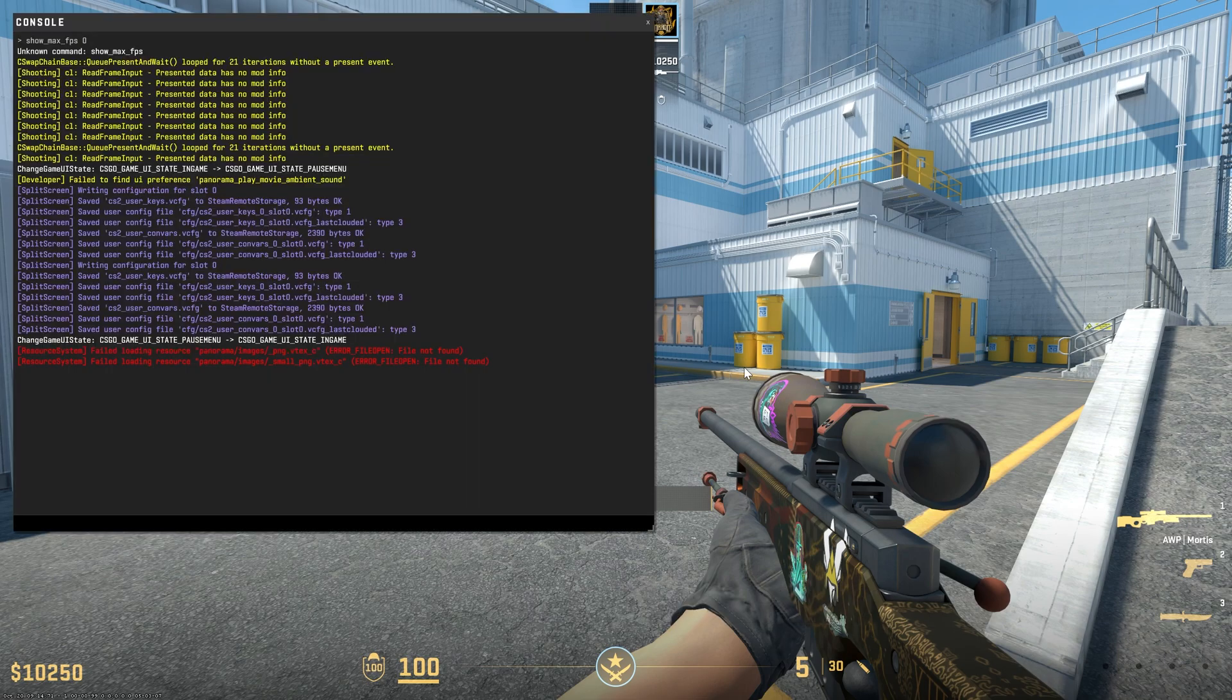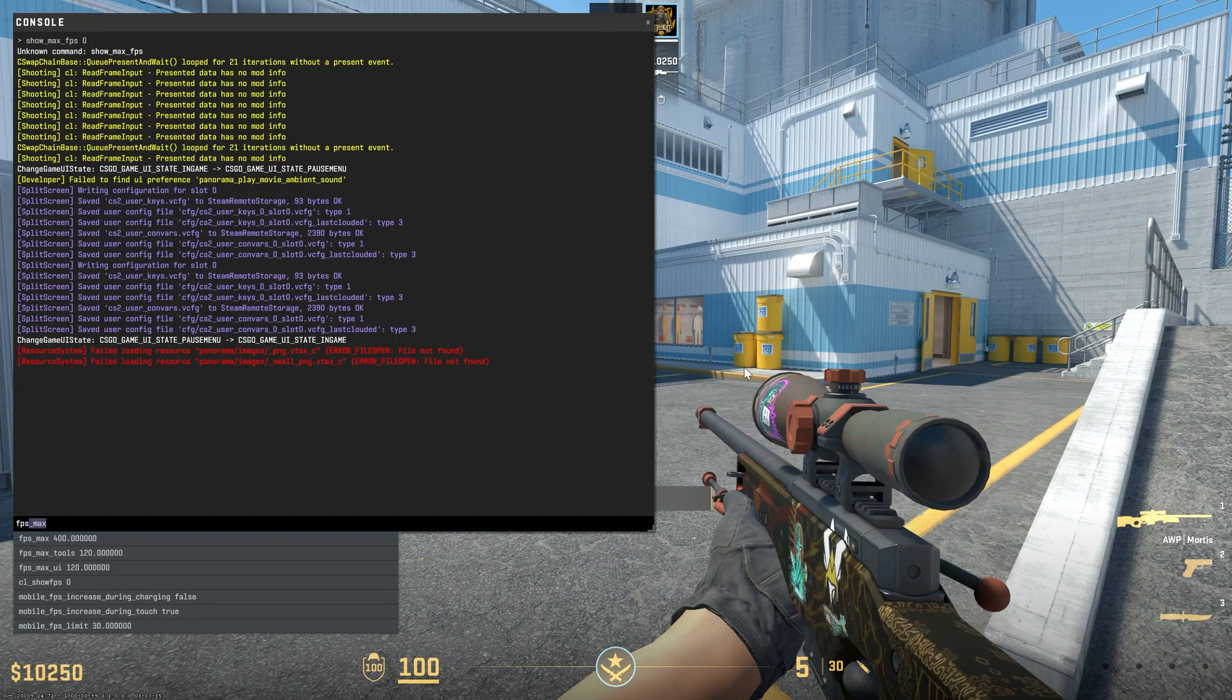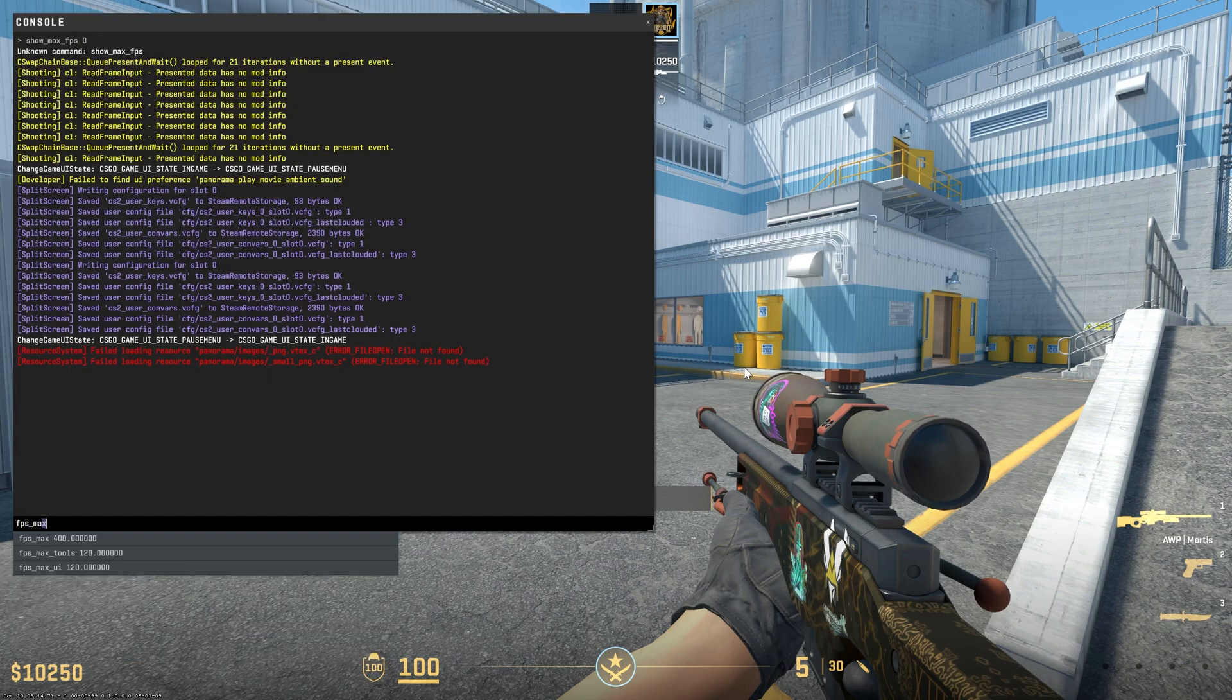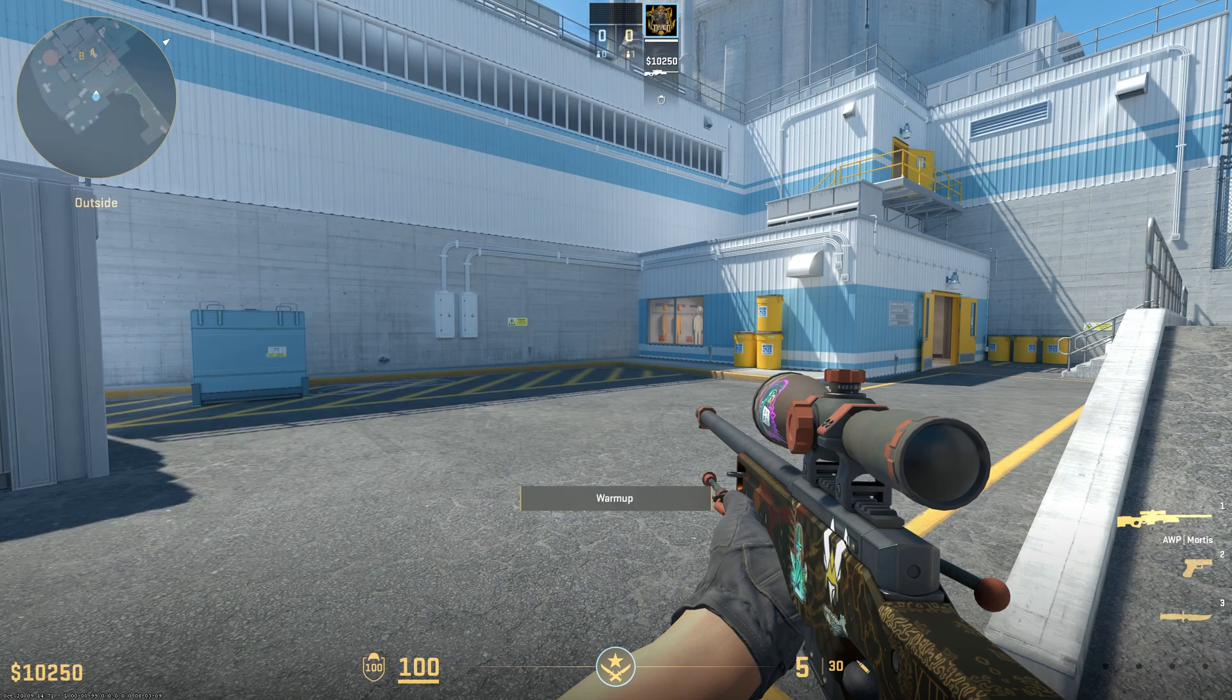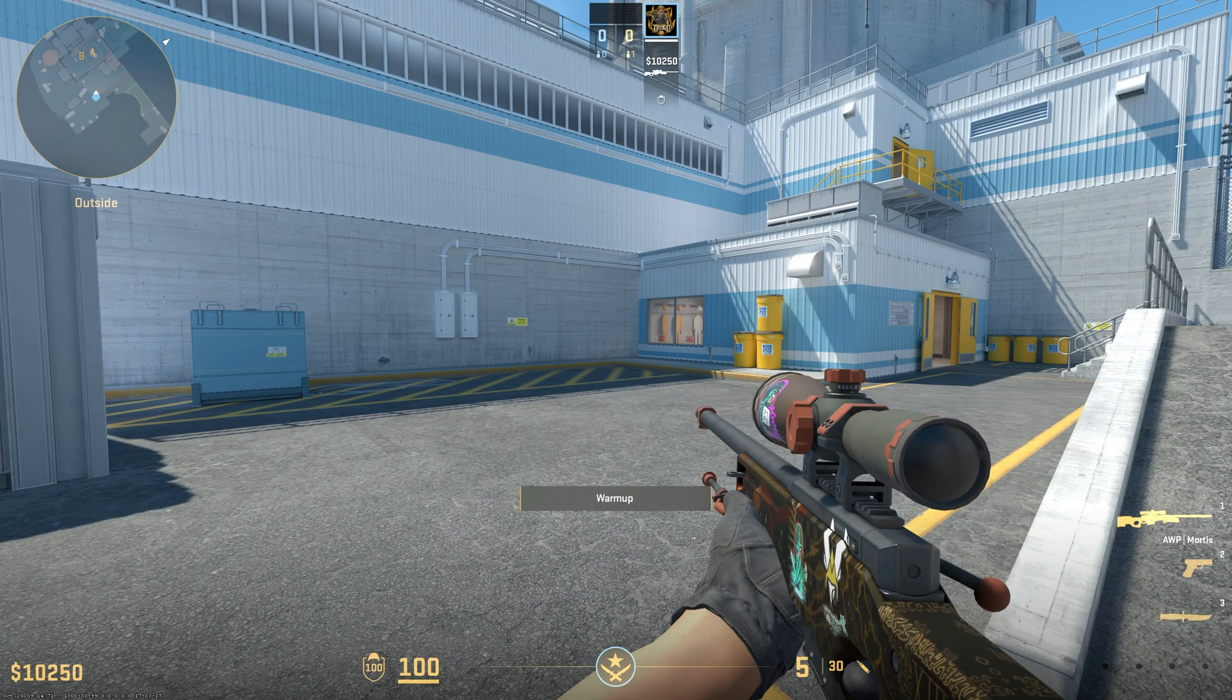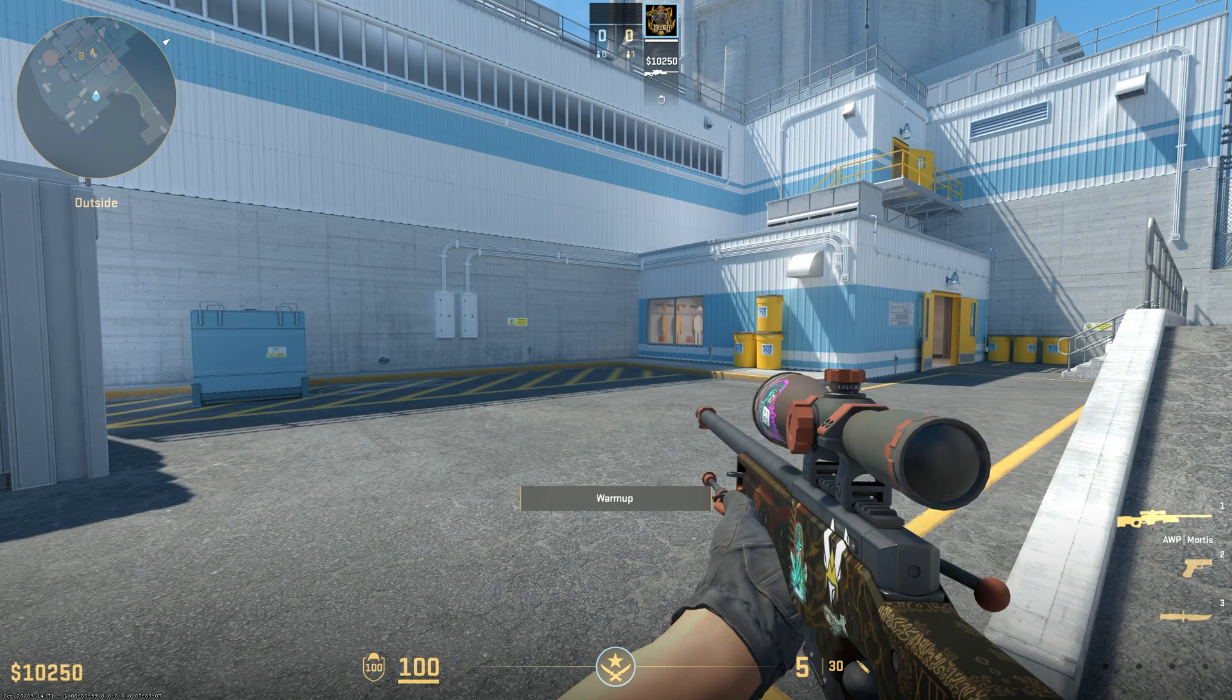After that, you can open the Developer Console by pressing the tilde key on your keyboard. Then type in fps_max 0. What this will do is set the maximum FPS cap of the game to unlimited so we can maximize the FPS gains.